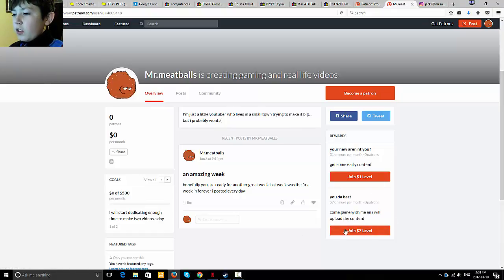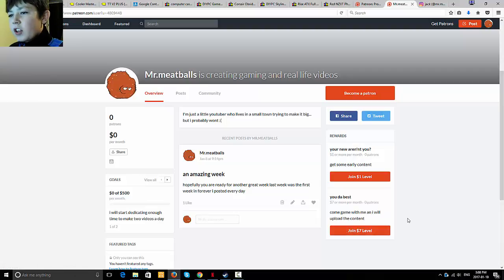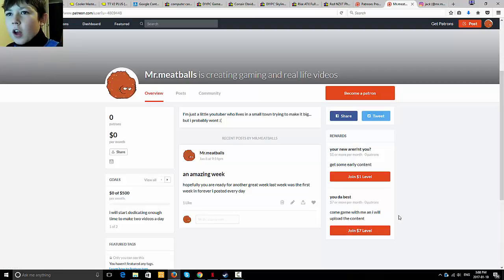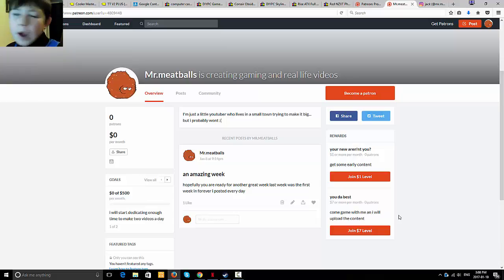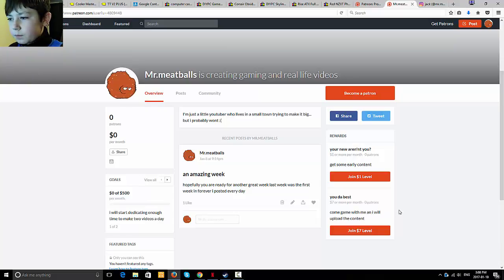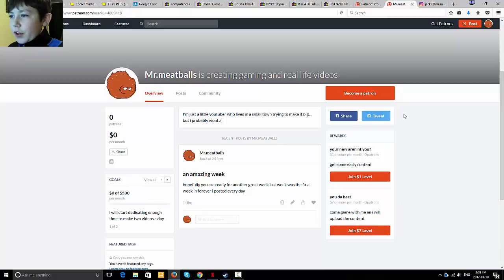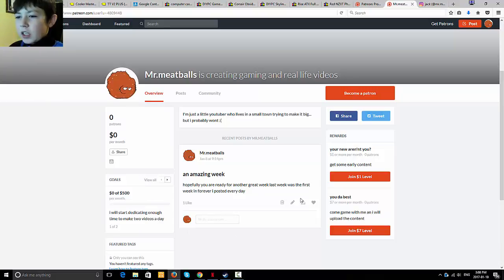The seven dollar level means that me and you will get together on a game of my choosing. And we'll game together, and I'll upload all the content that comes out of it.